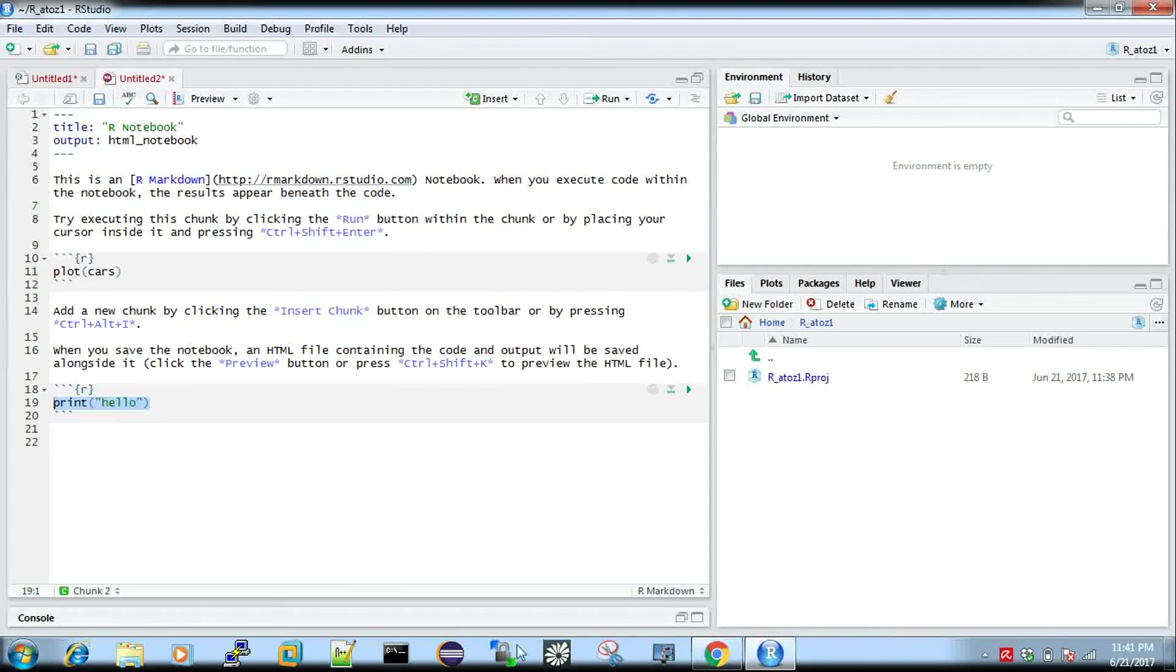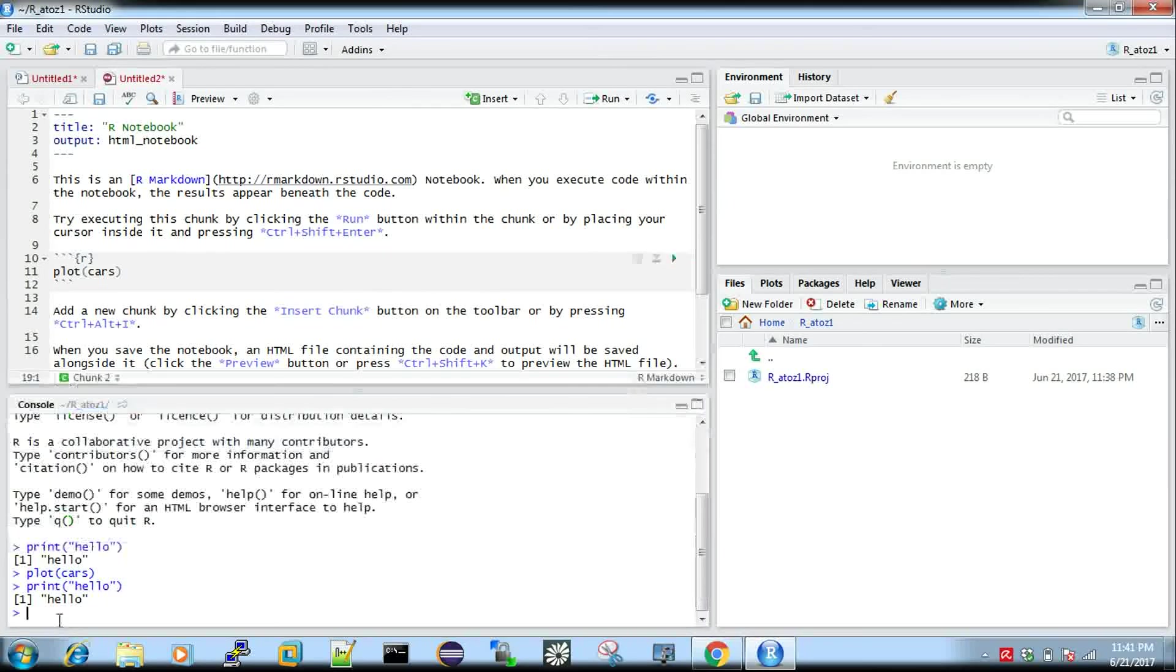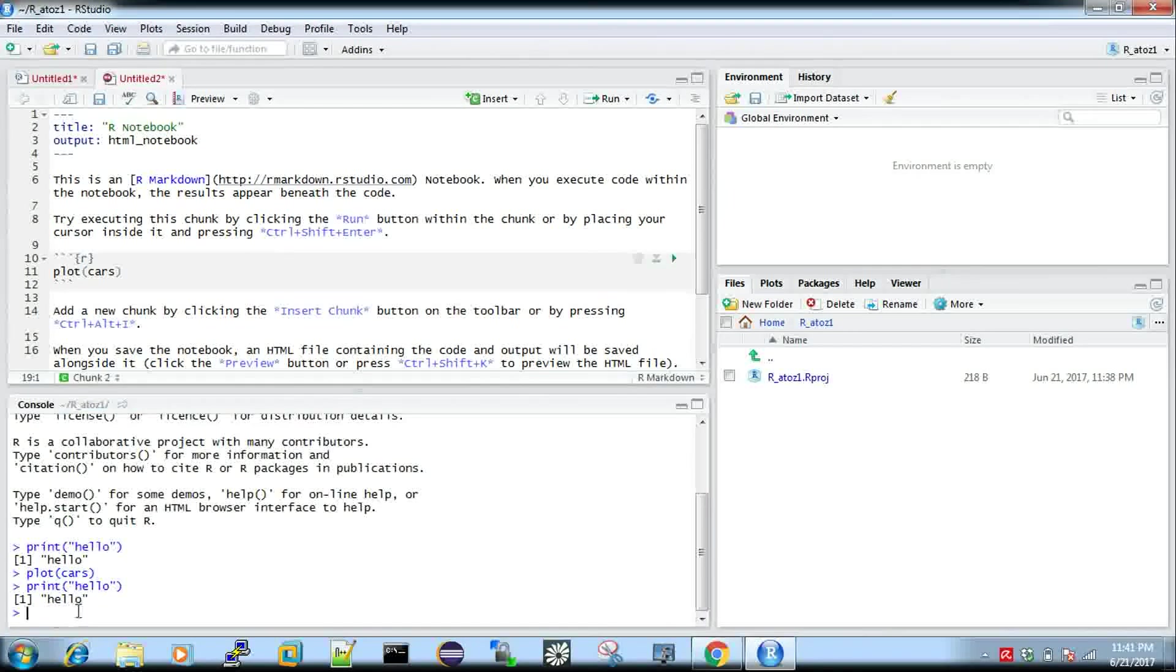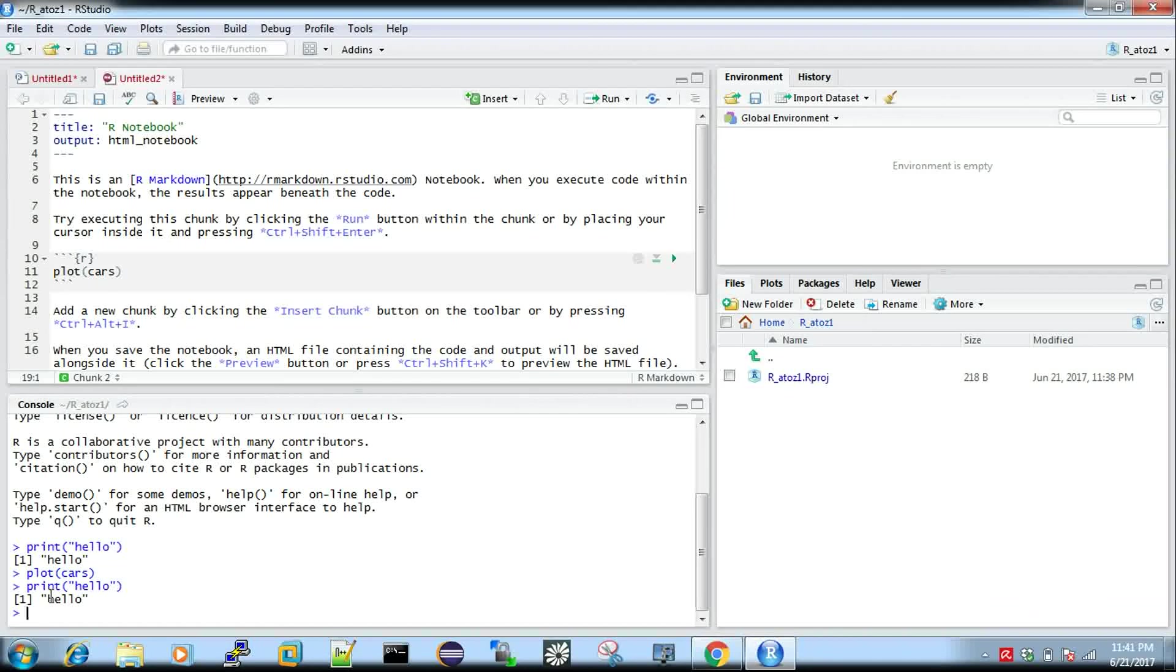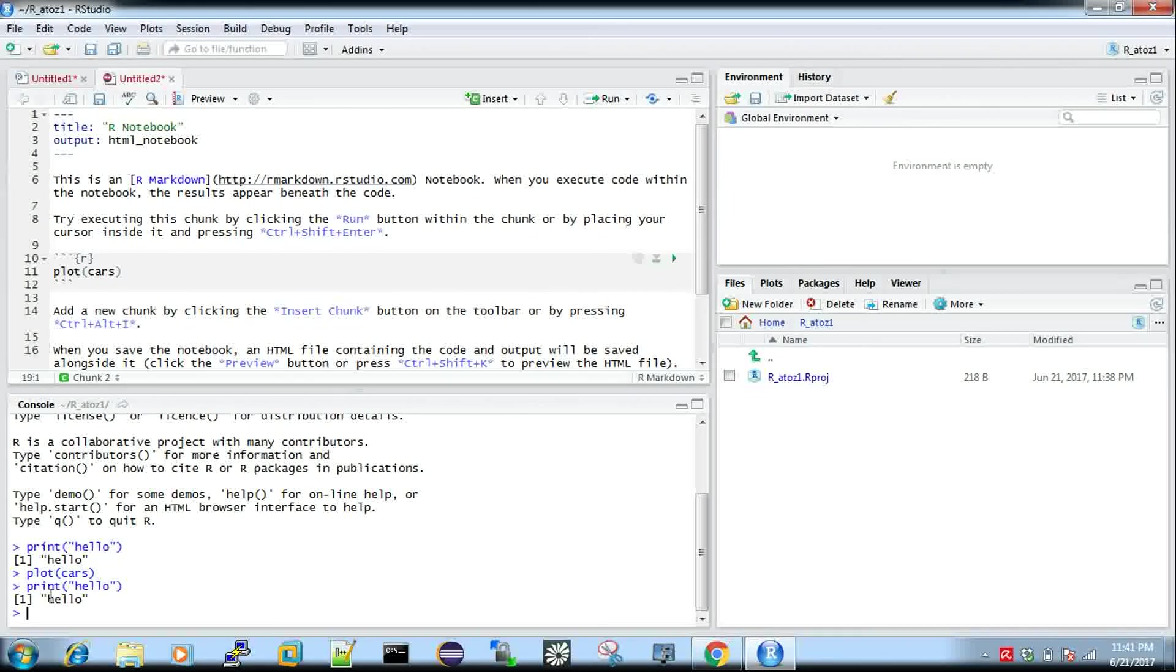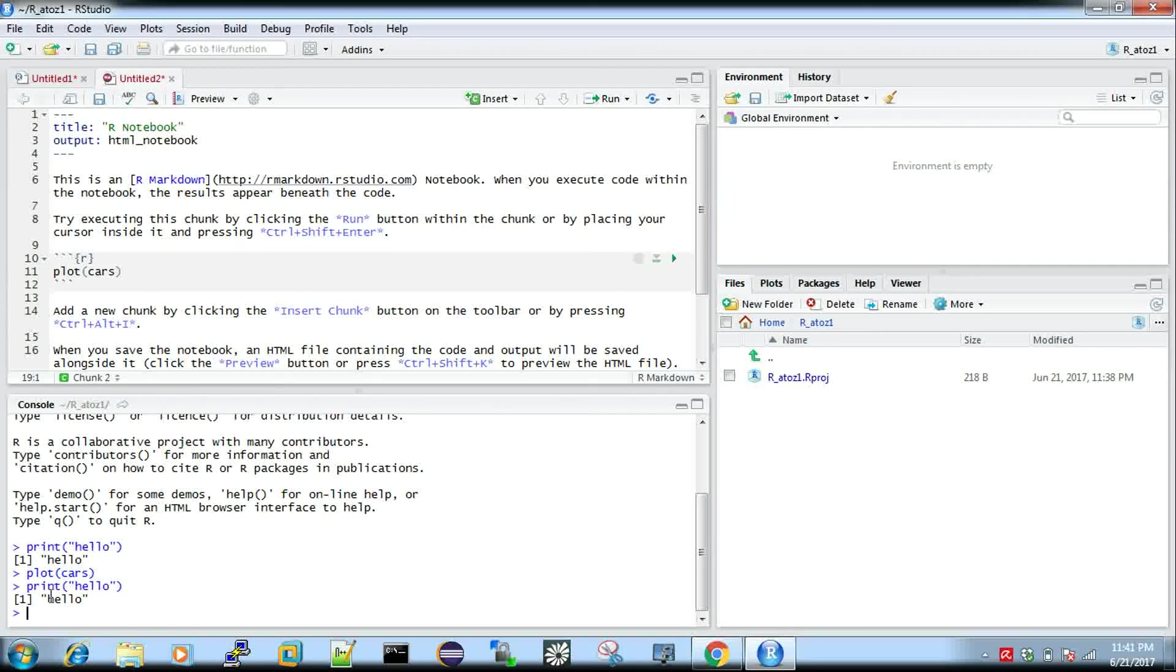I will show you the console. See whatever I typed in notebook, it's also coming here. It's not something like you have to always use notebook. As I told you, when you go more into visualization you can.